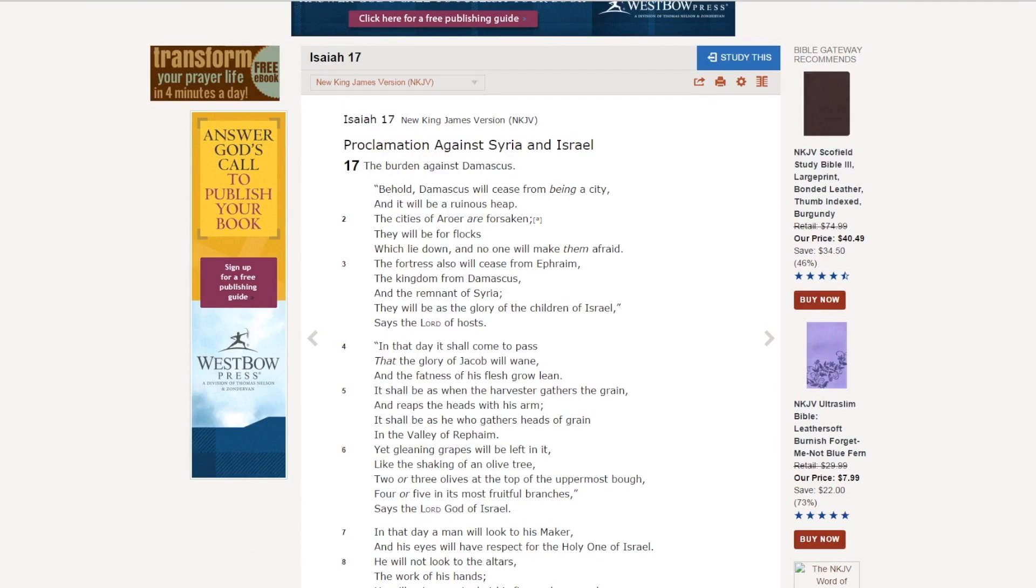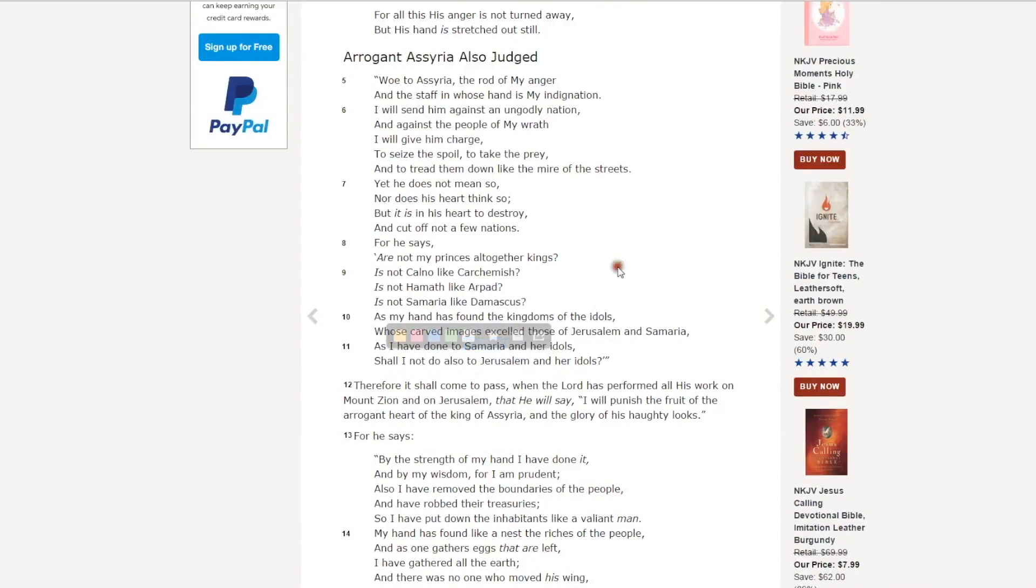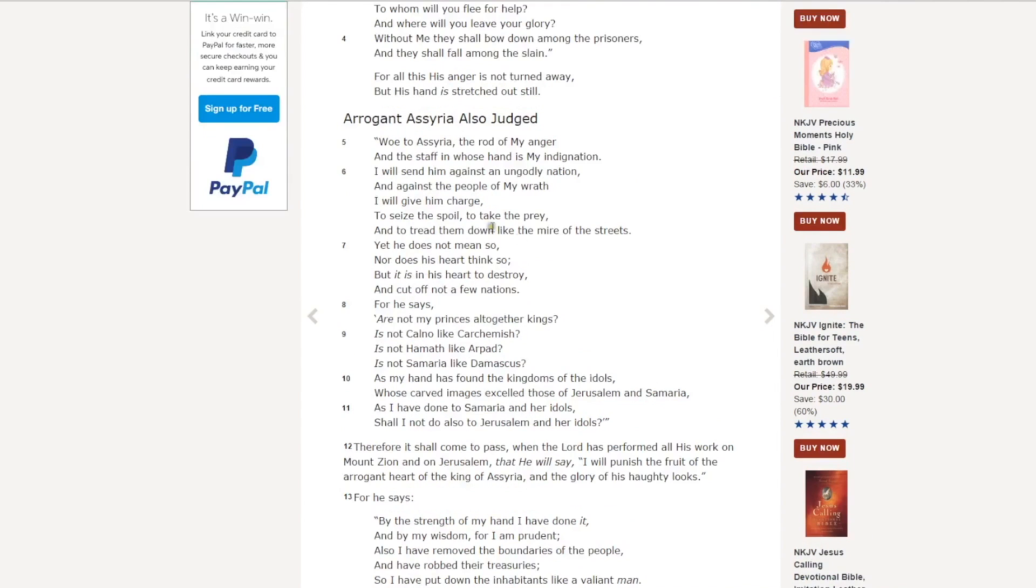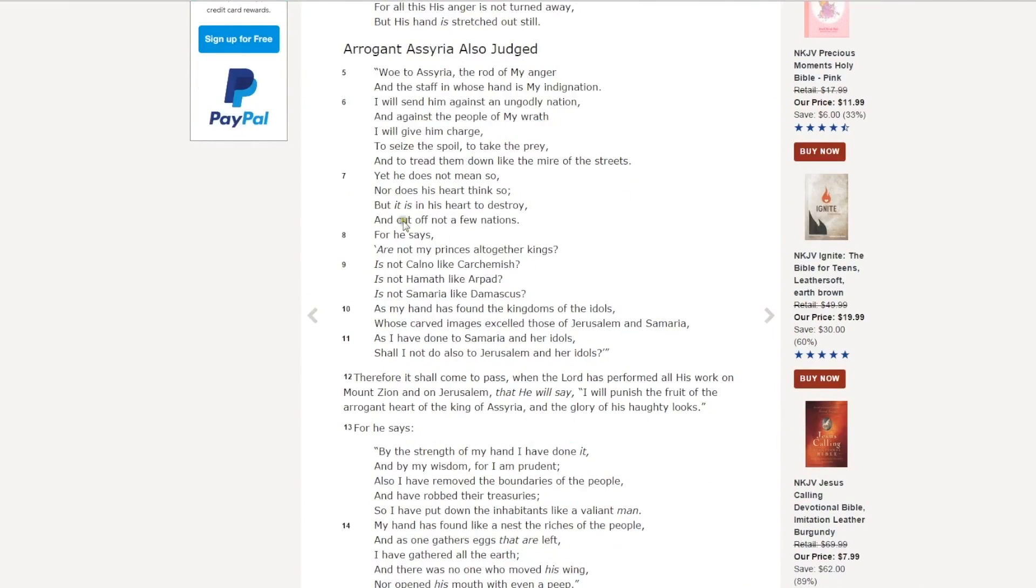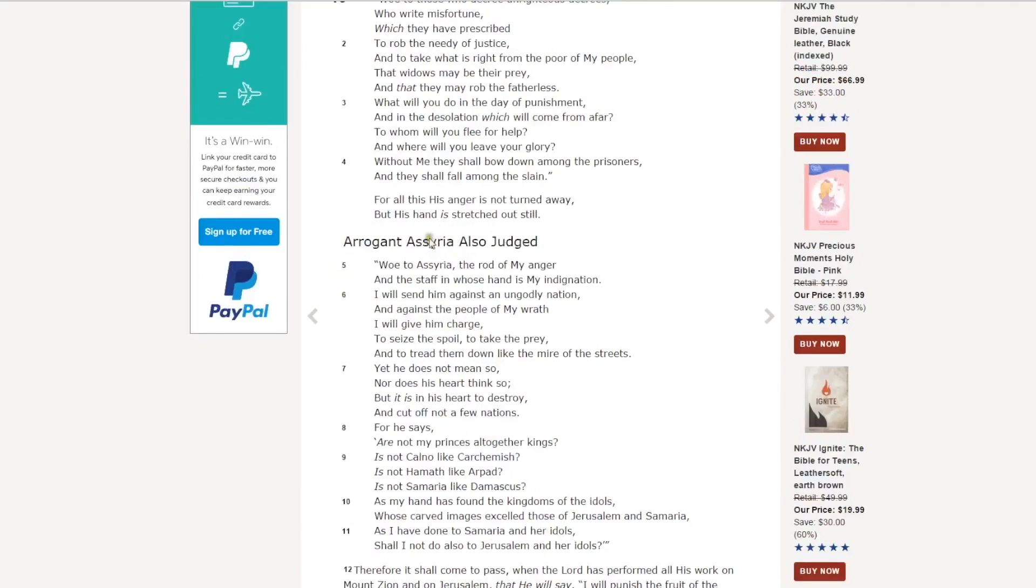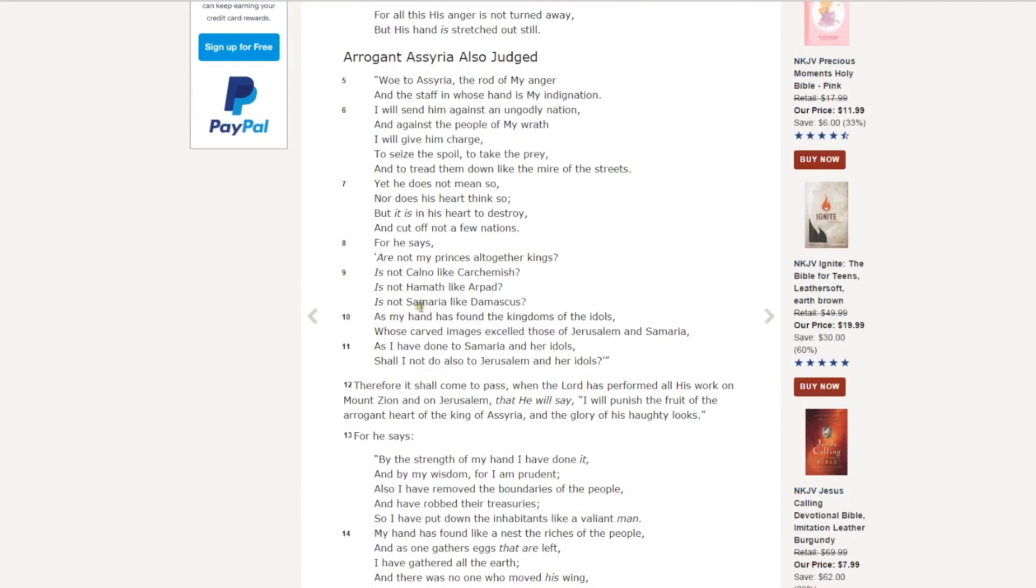If we back up to Isaiah 10 and start up here, let's just start in the middle of this, start in verse 7. If you read the whole passage here, this is God pronouncing a denouncement against Assyria.